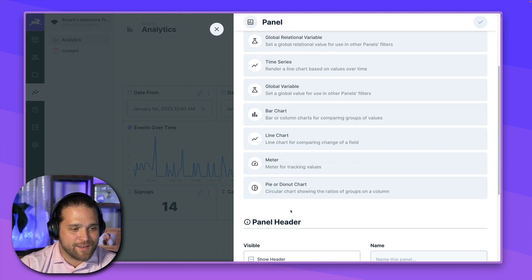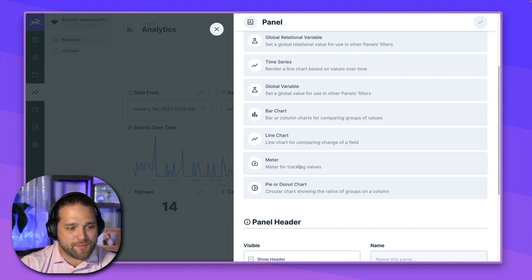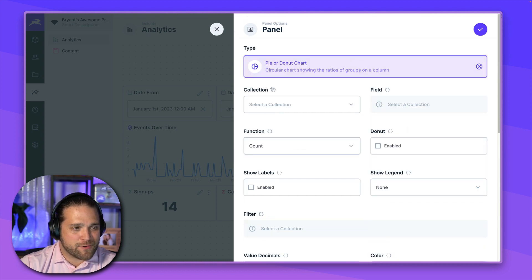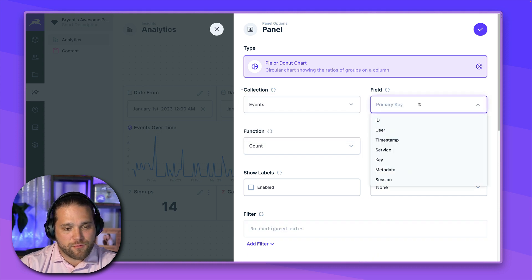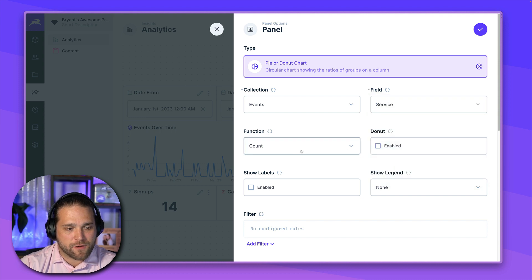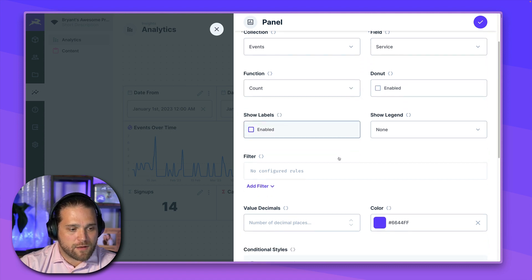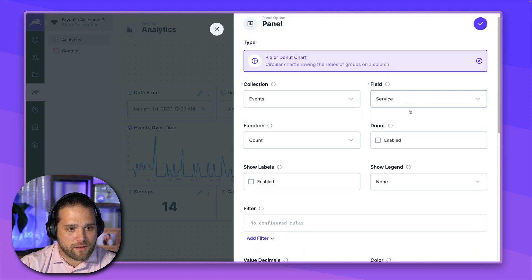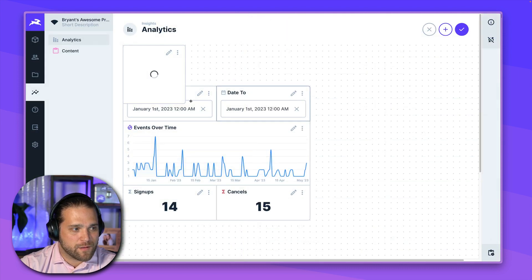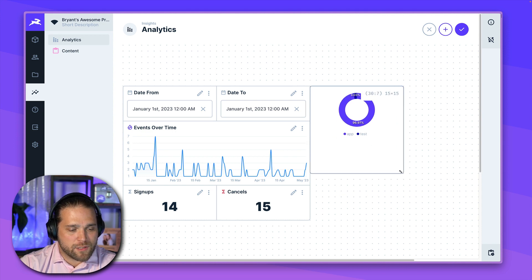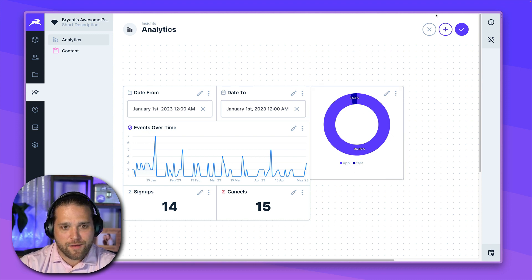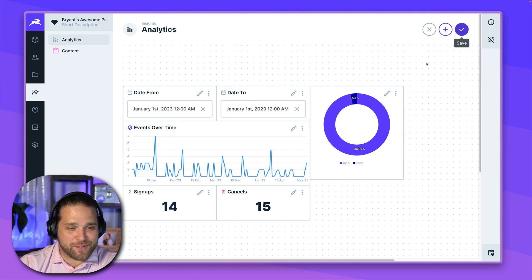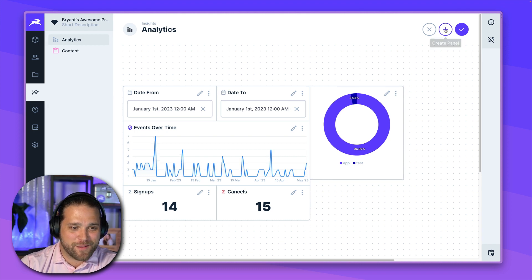All right. So what are we doing next? Let's add something a little more fancy, maybe a donut or a pie. So we'll go in. And what do we want to do? Let's do the events, but we want to see the different types of events or maybe the service that all these events are coming from. So we're going to go in. The function is going to be count. And let's see what this comes up with. Count of service. Let's make it a donut. We'll show the labels, show the legend on the bottom. Let's see what we come up with. All right. So this is showing that 96% of our events are coming from the app and not the test service. Not necessarily a super helpful graphic, but it looks really nice on this dashboard.